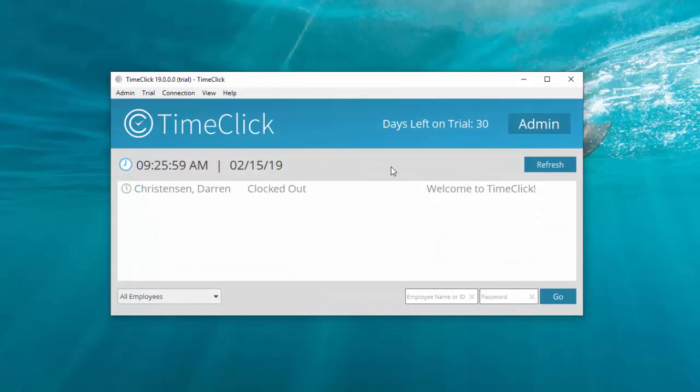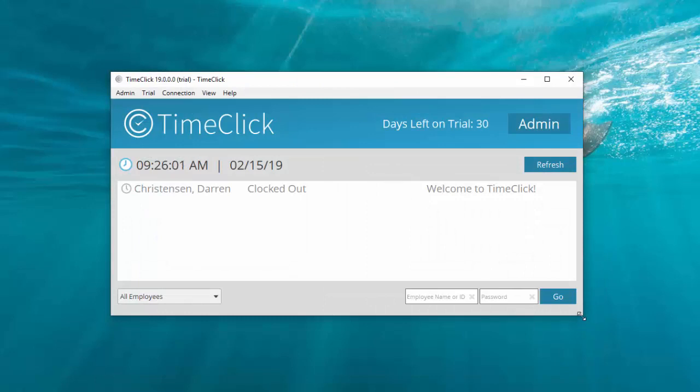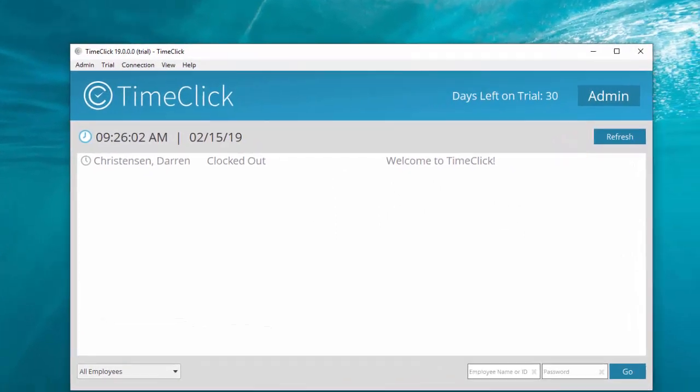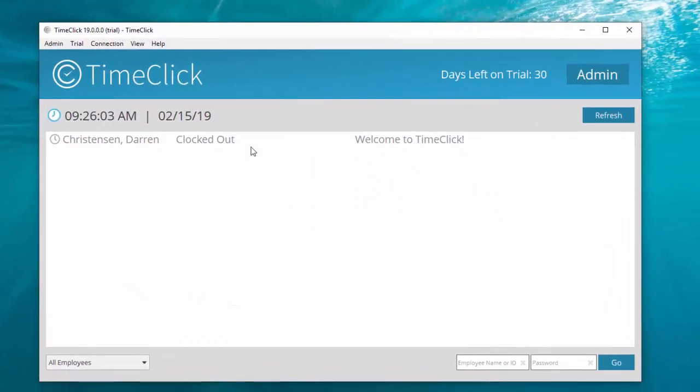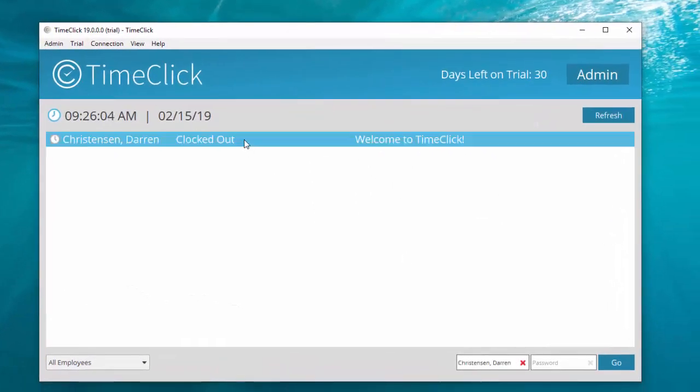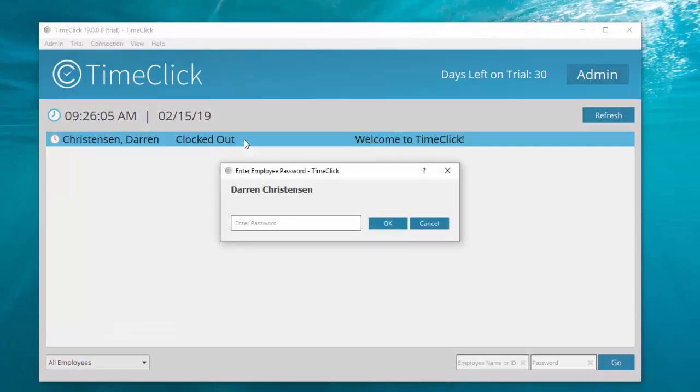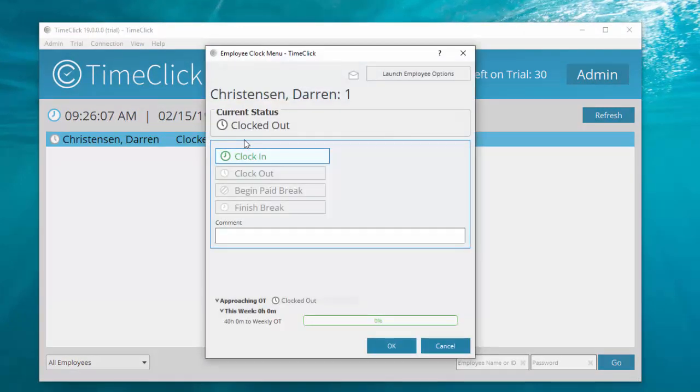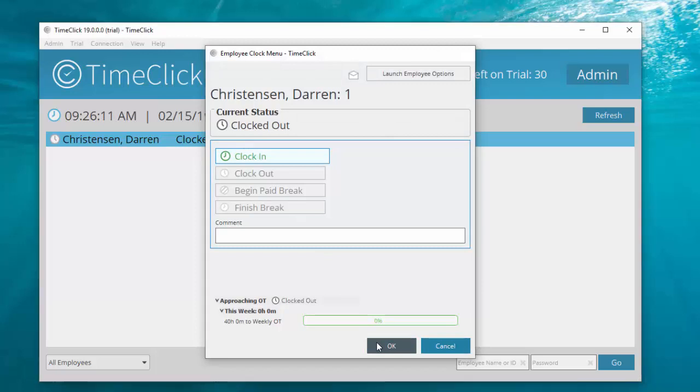Like Darren, the employee appears on the main screen. For Darren to clock in, he'll double click on his name and enter his password. Clock in will automatically be marked. Click OK or hit Enter to clock him in.